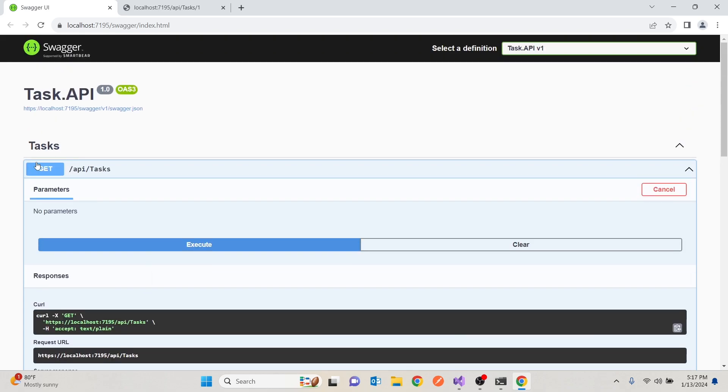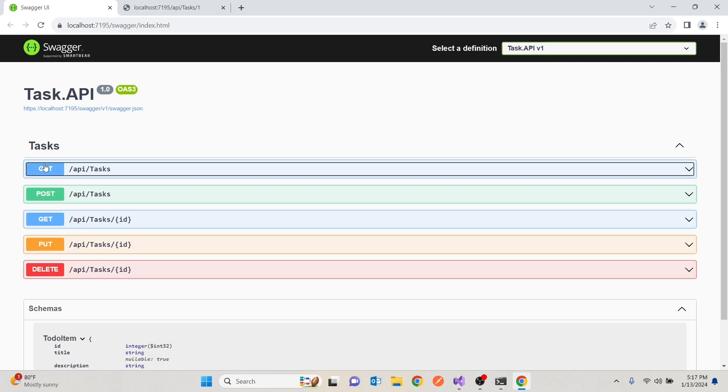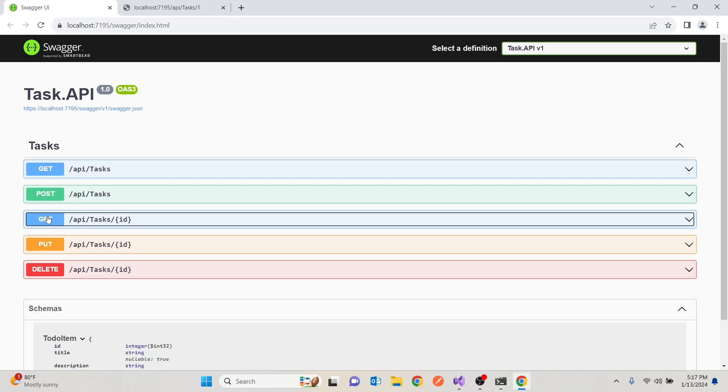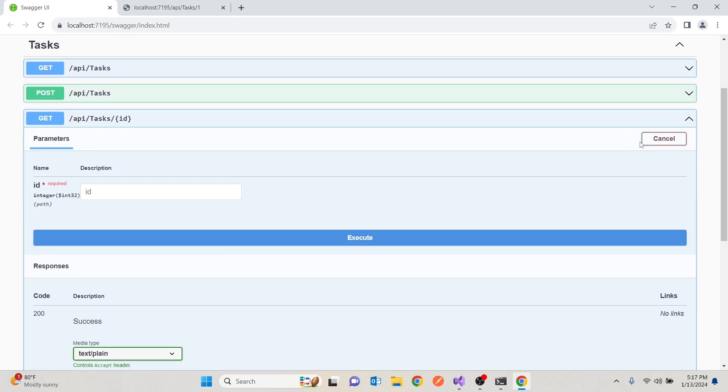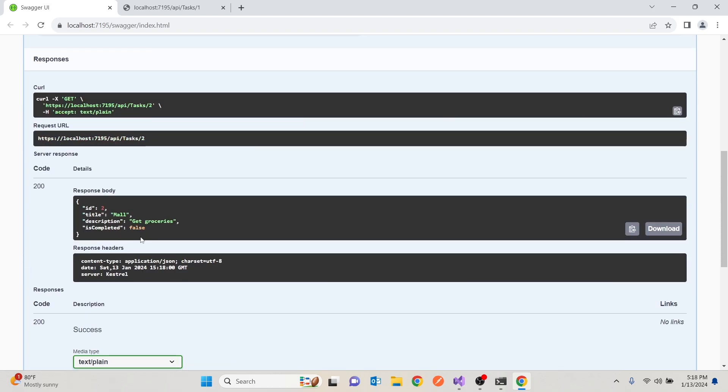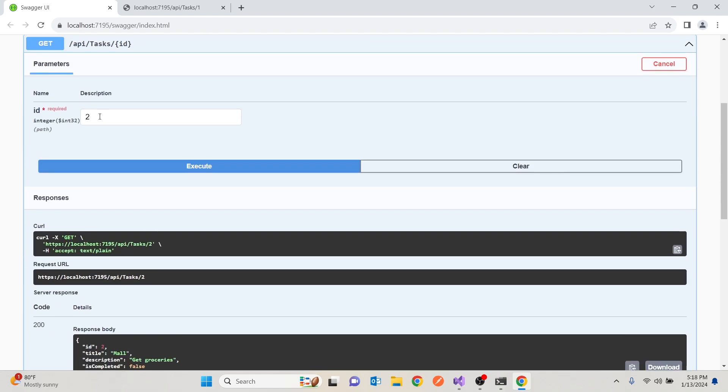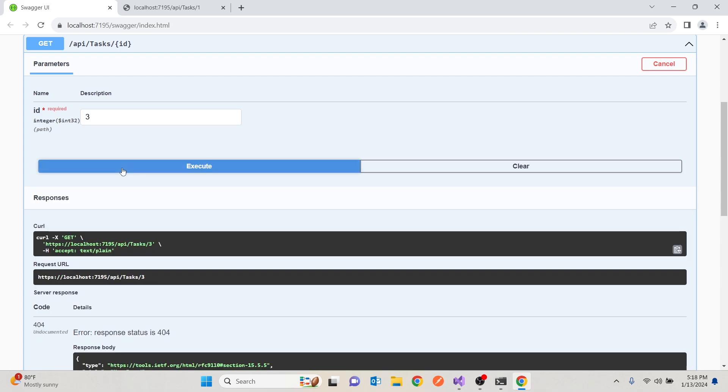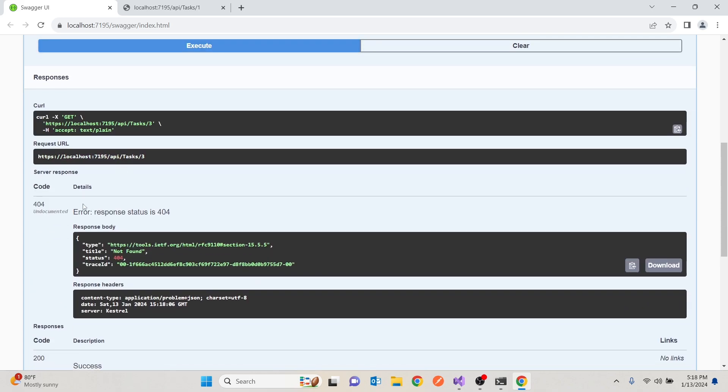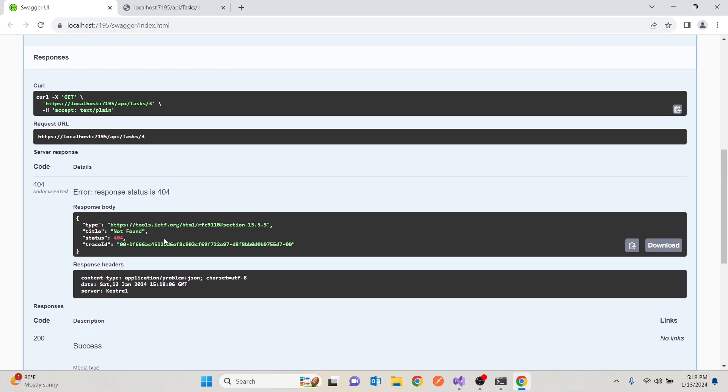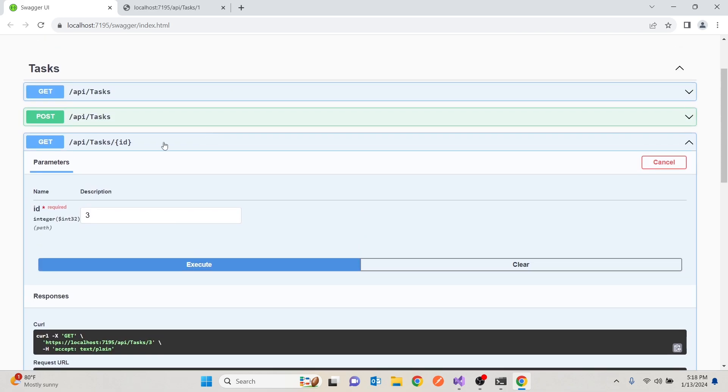Then we might say, I just want to get a single task. And that task has an ID of two. So I can go there and put a two. Execute. And I get going to the mall. If I put three, it would tell me that error response 404. Not found. And that's expected.